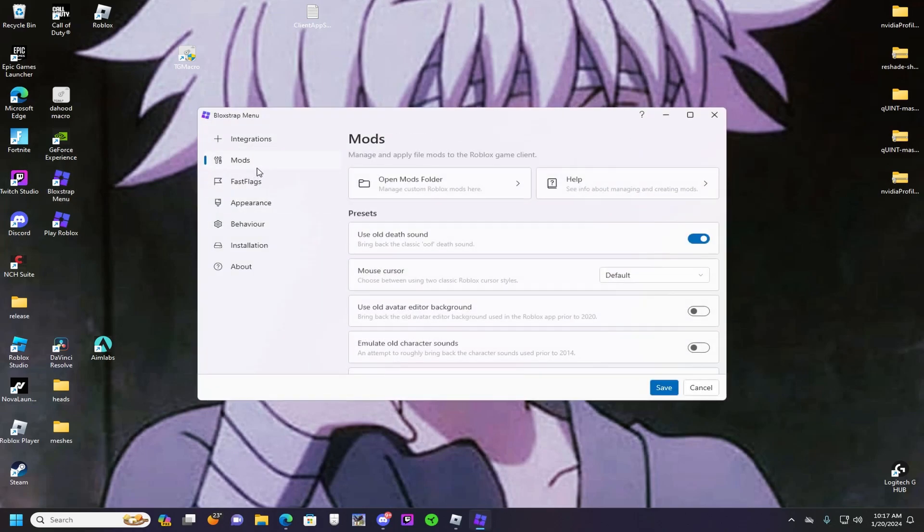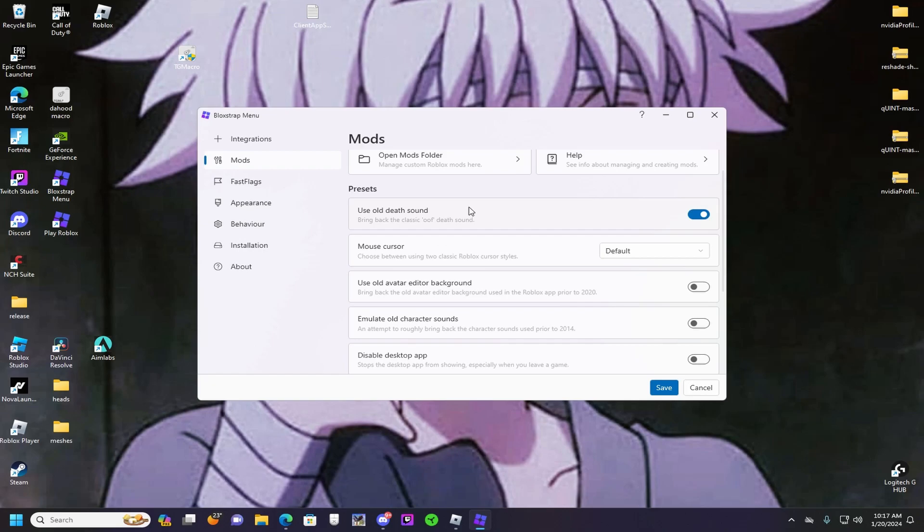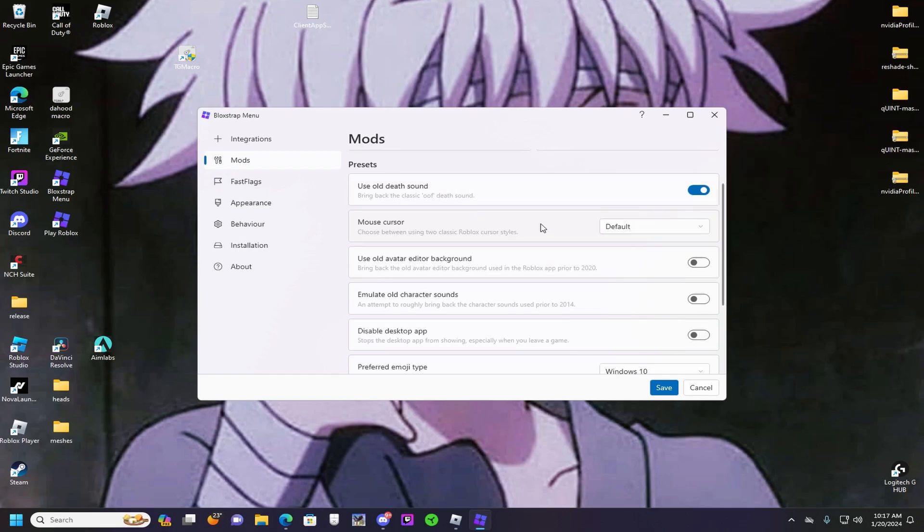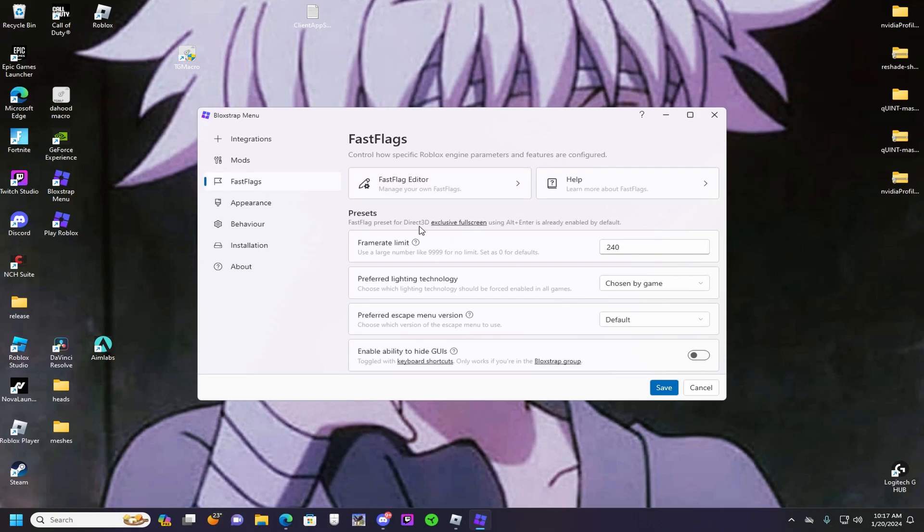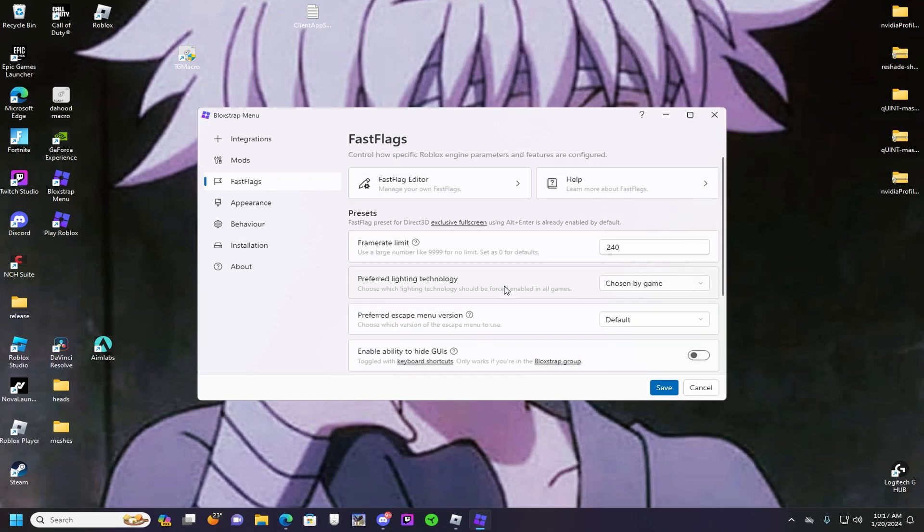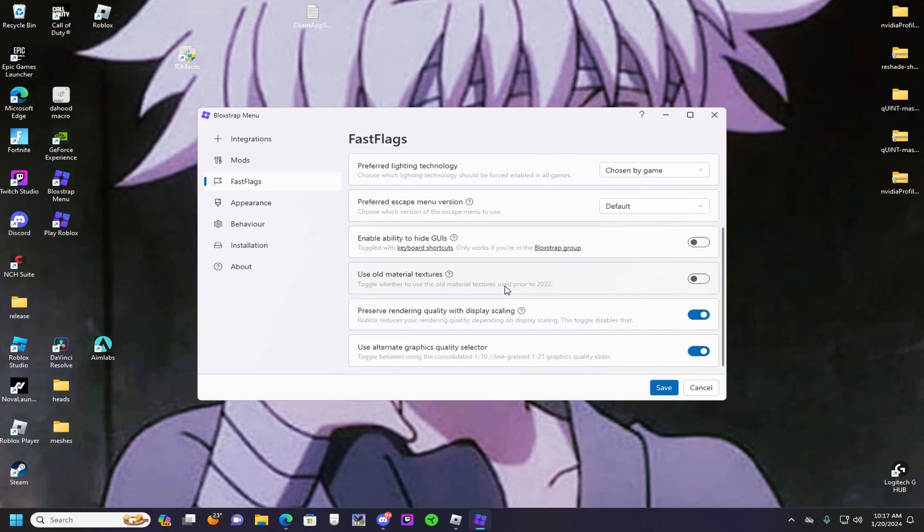If you want to get the oof sound, you want to put this down here. Then you can put your frames here, 240. And then if you want to do the 21 things, you want to use this auto alternate graphics quality selector. I'm going to do this one.